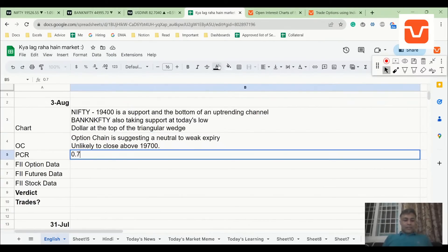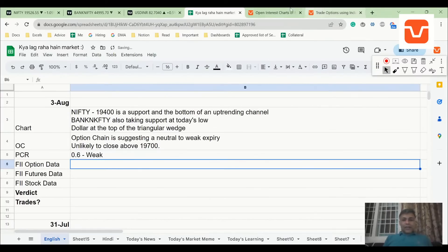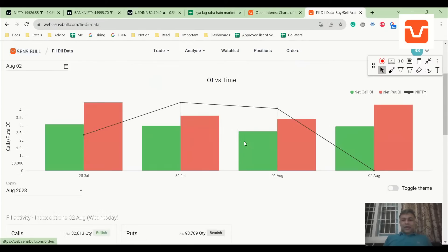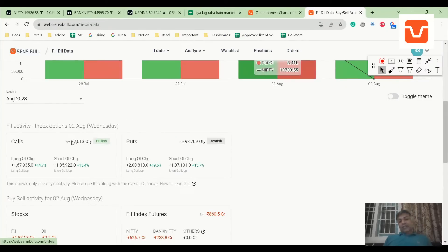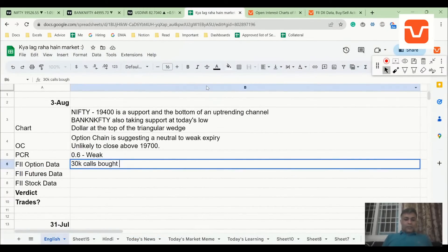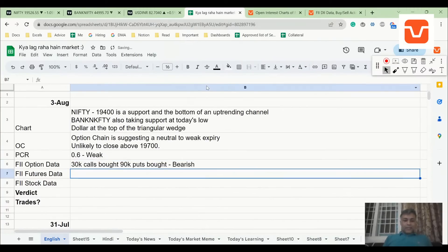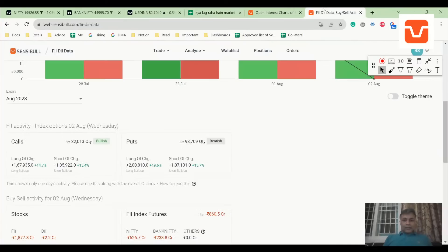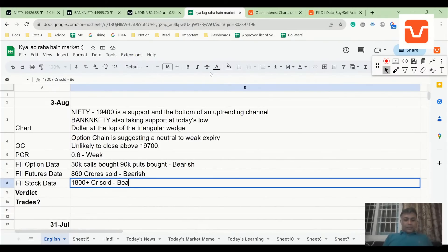PCR is 0.6 which is weak. FII option data is very interesting today — despite all the negativity in the market, there was call buying, which could be people unwinding calls they sold yesterday. 93,000 puts were bought — that's negative. So 30K calls bought, 90K puts bought — that is bearish for sure. 860 crores of futures data is also bearish, and 19,800 crore-plus sold — that's also bearish.